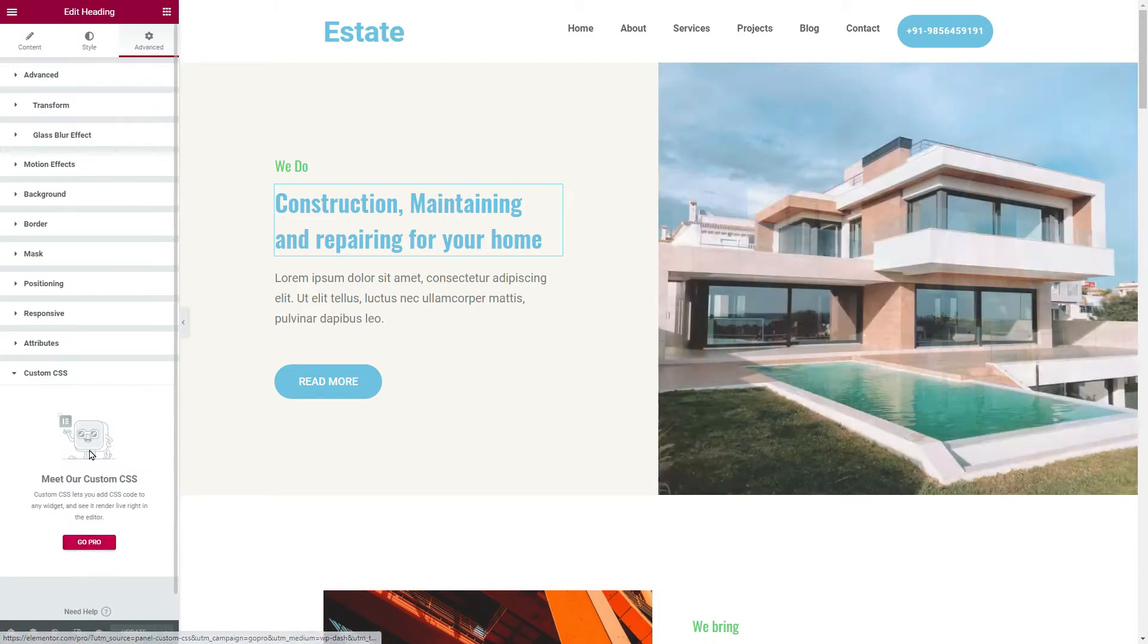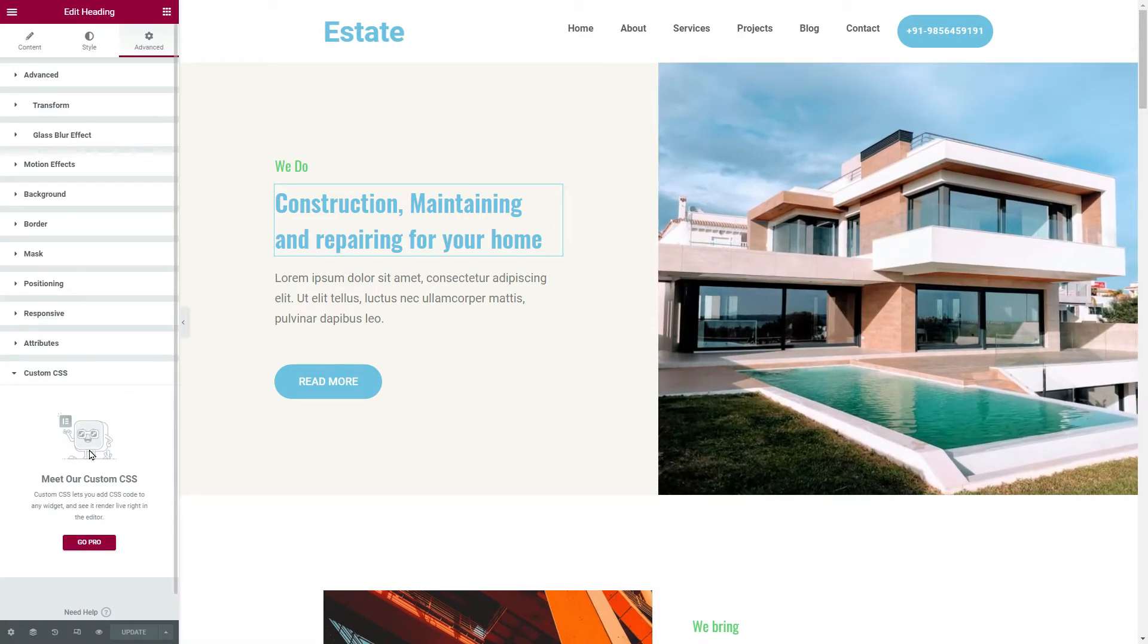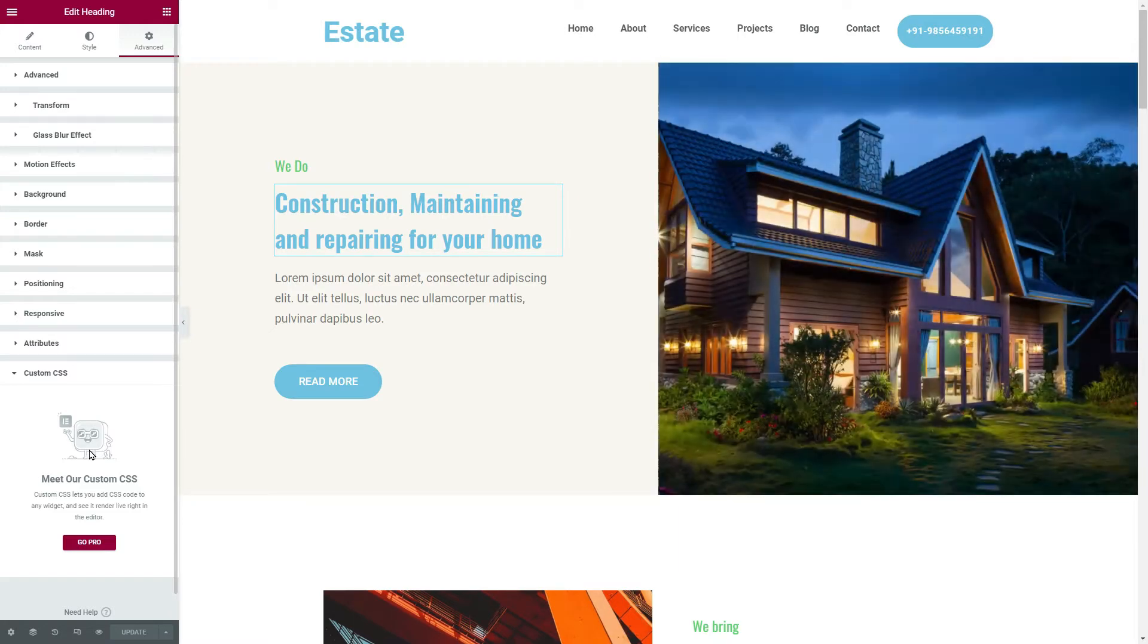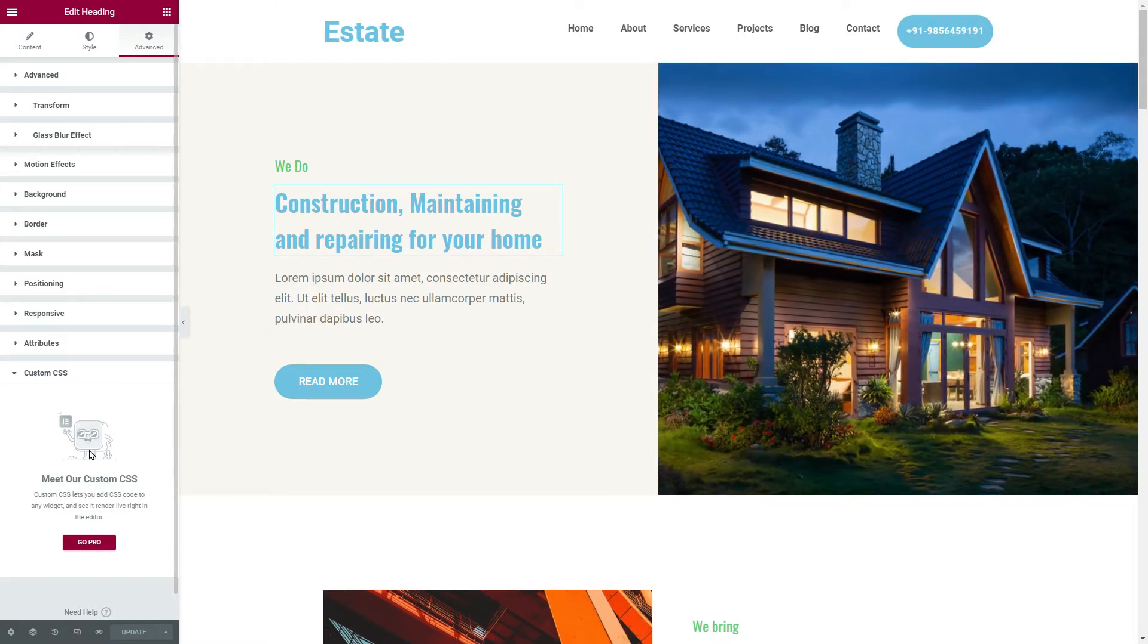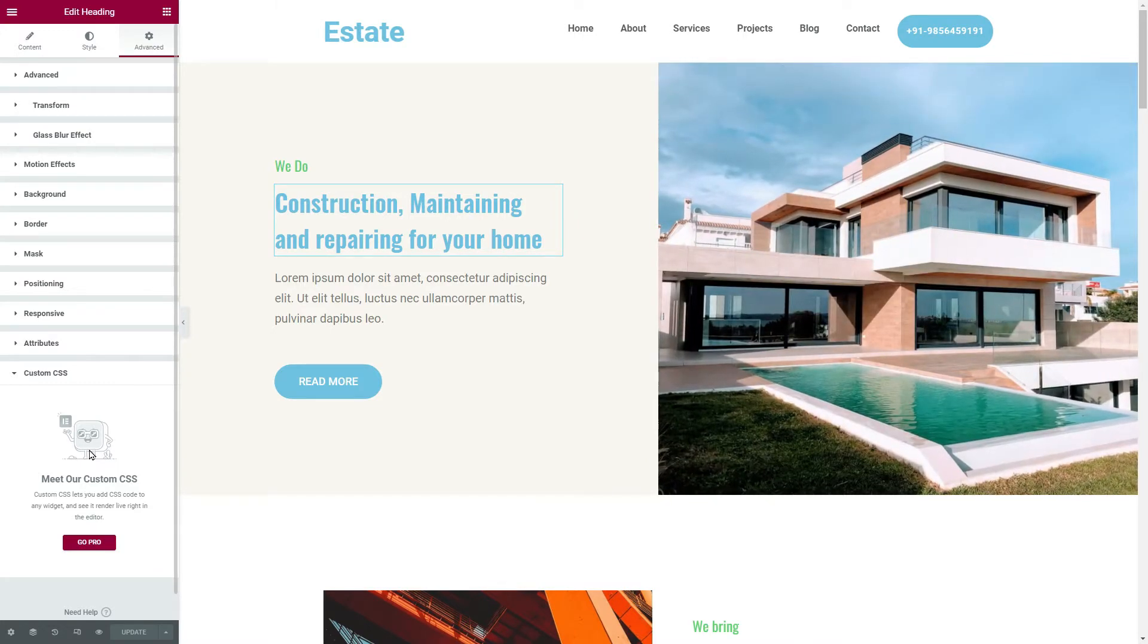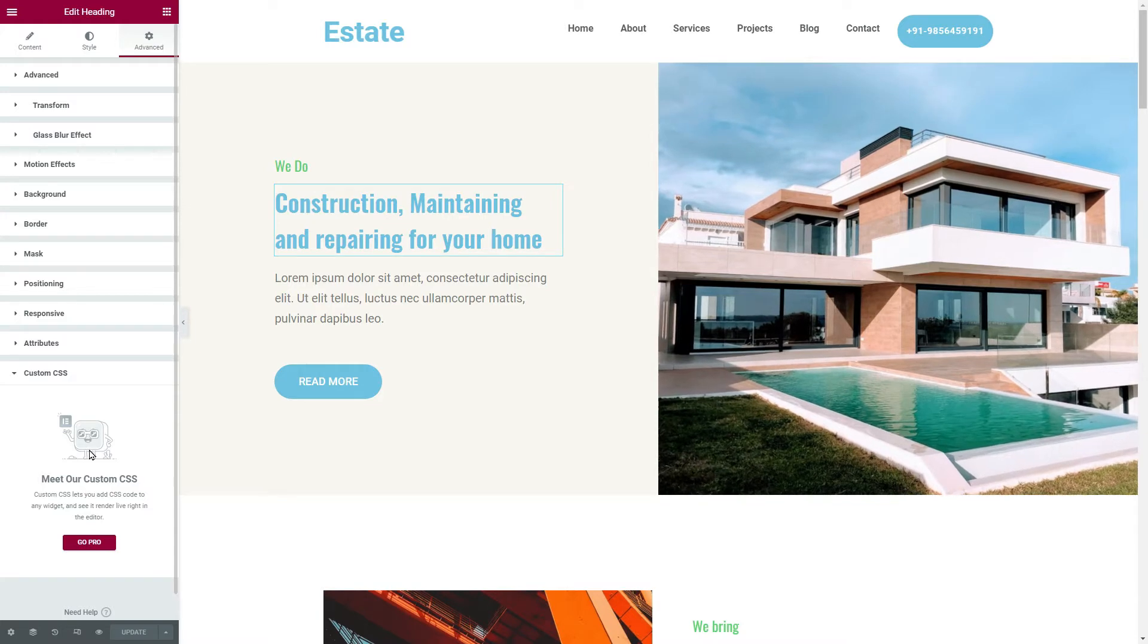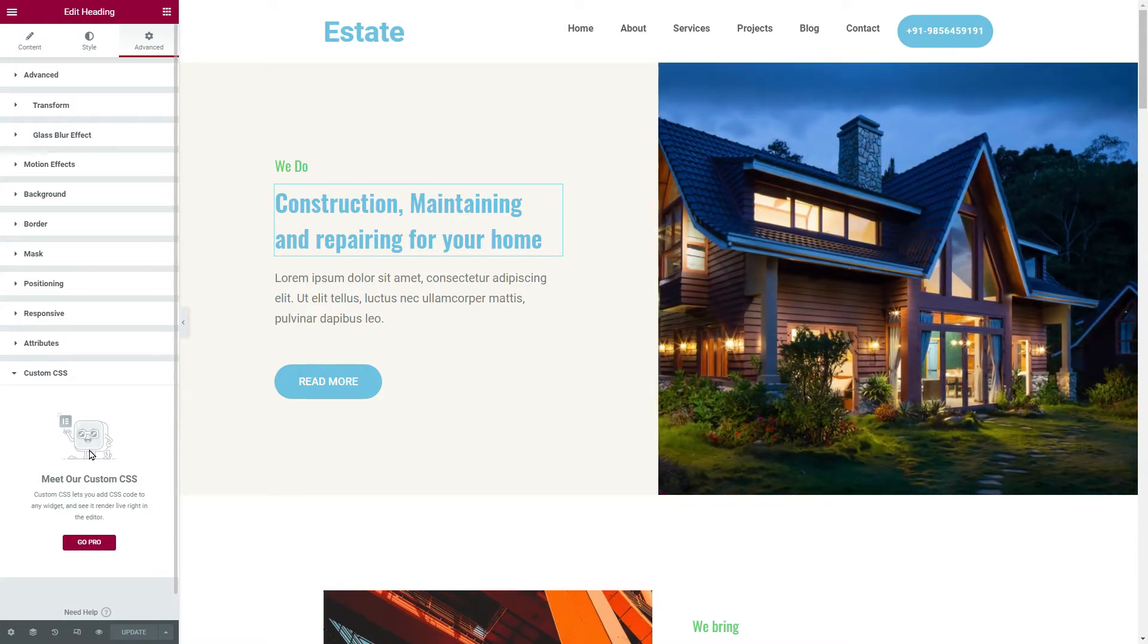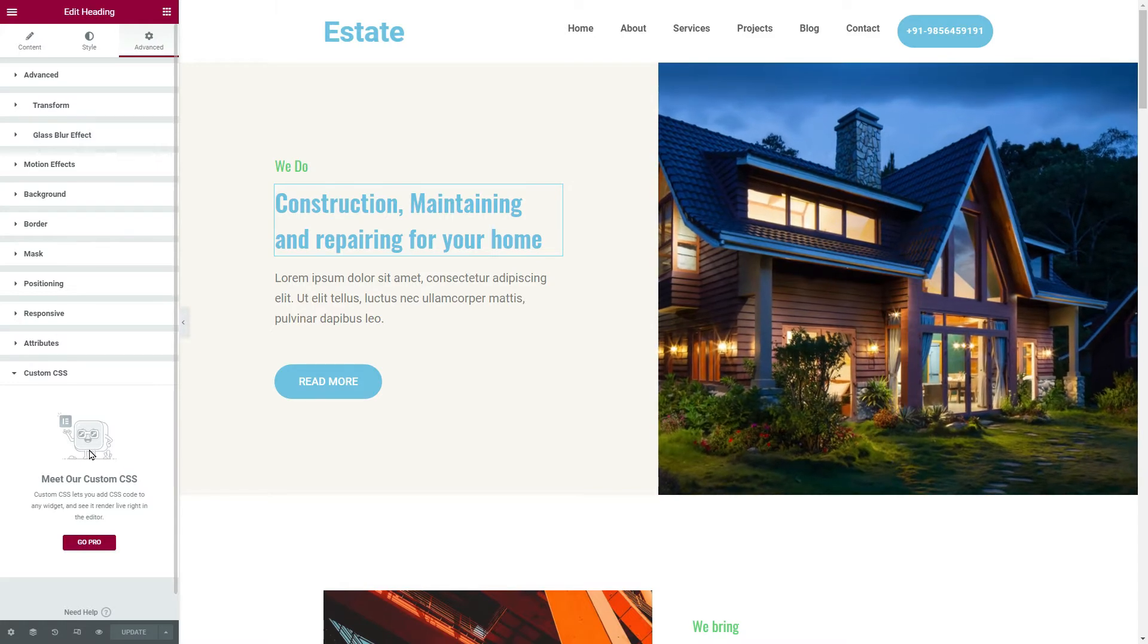Elementor website builder has the option for adding custom CSS to our widgets or any web elements, but Elementor free users do not have access to this wonderful feature.